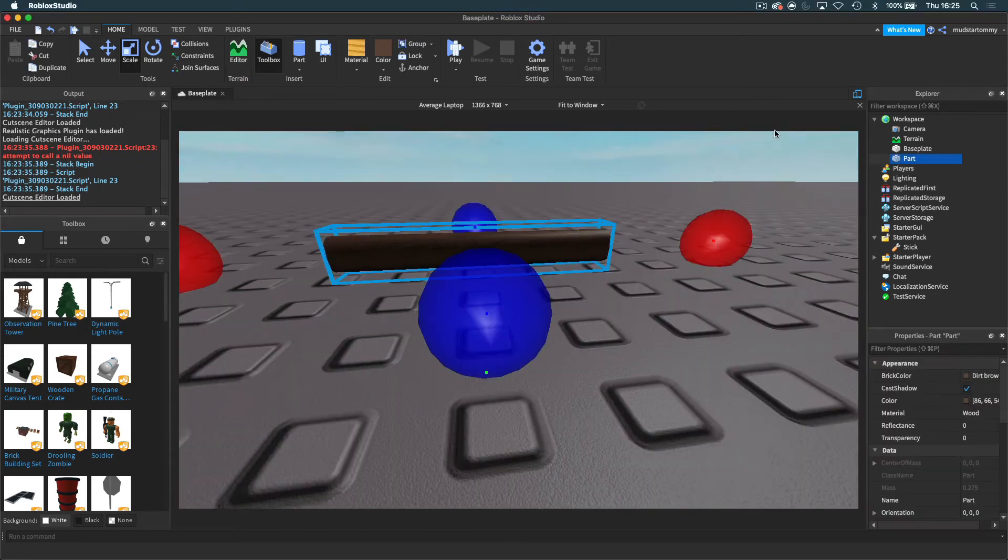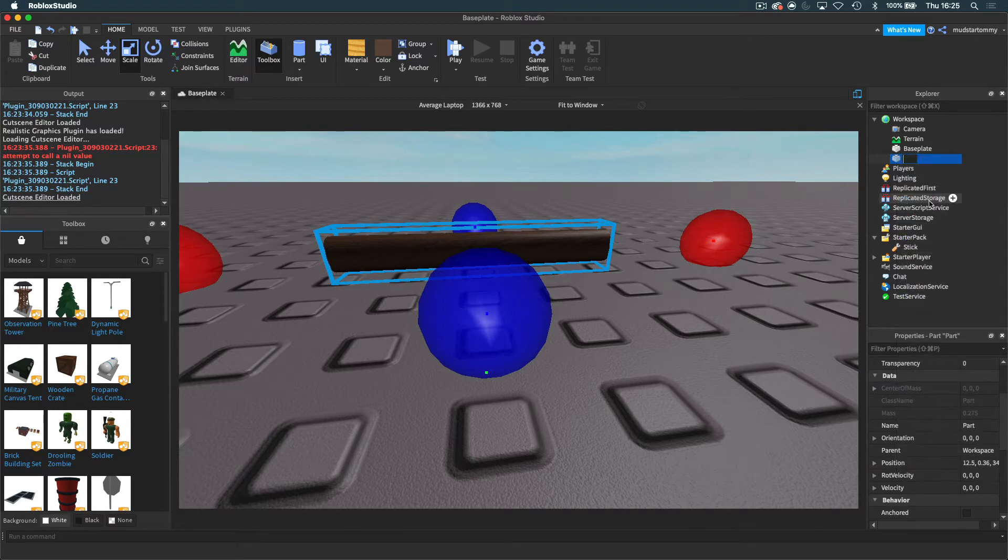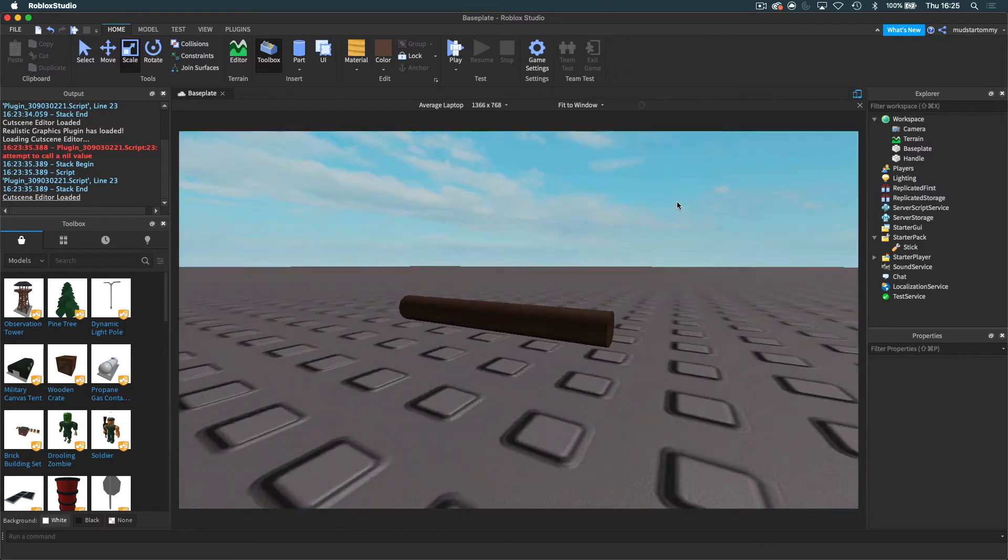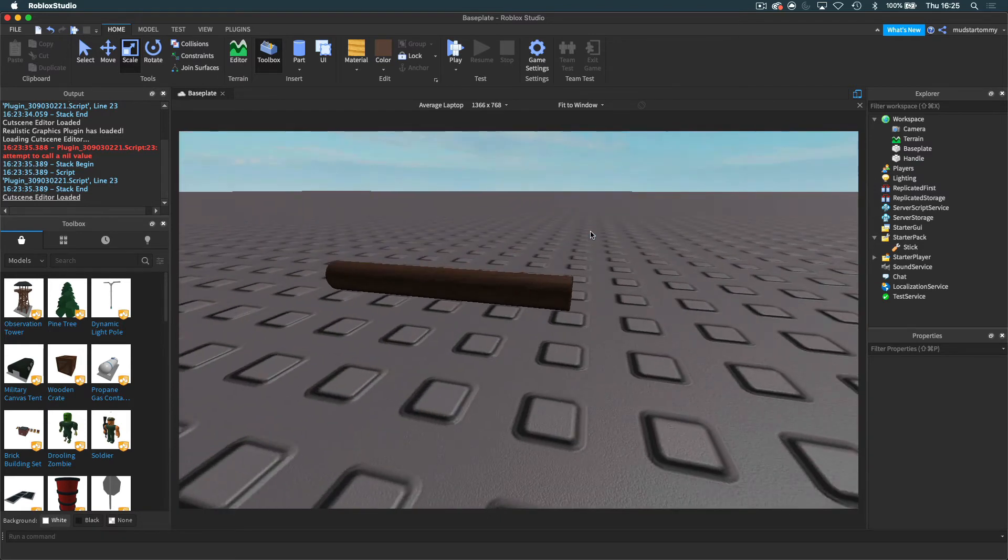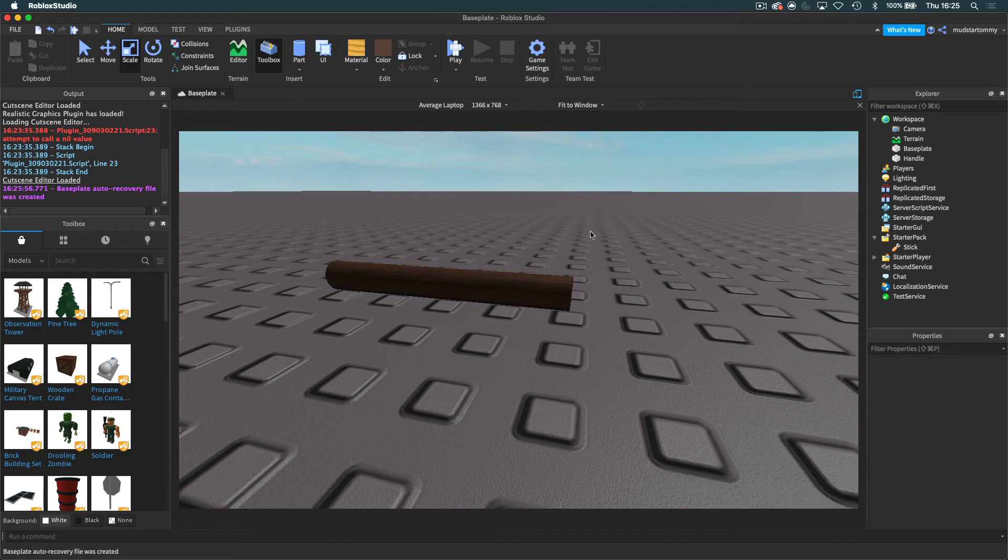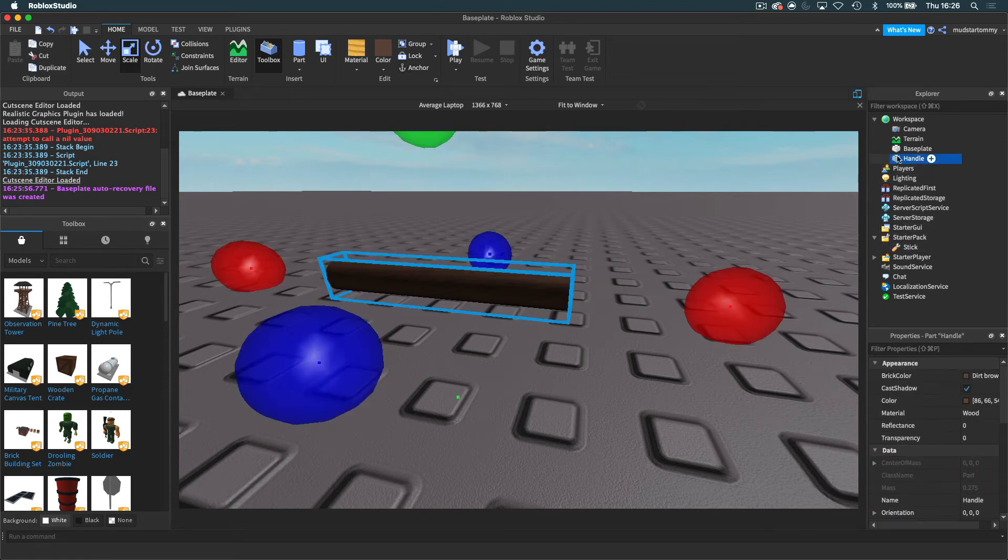So now what I'm going to do is rename this to handle. The reason for this is that anything named handle gets recognized in Roblox's system as something that I want to be holding - the handle for the tool.